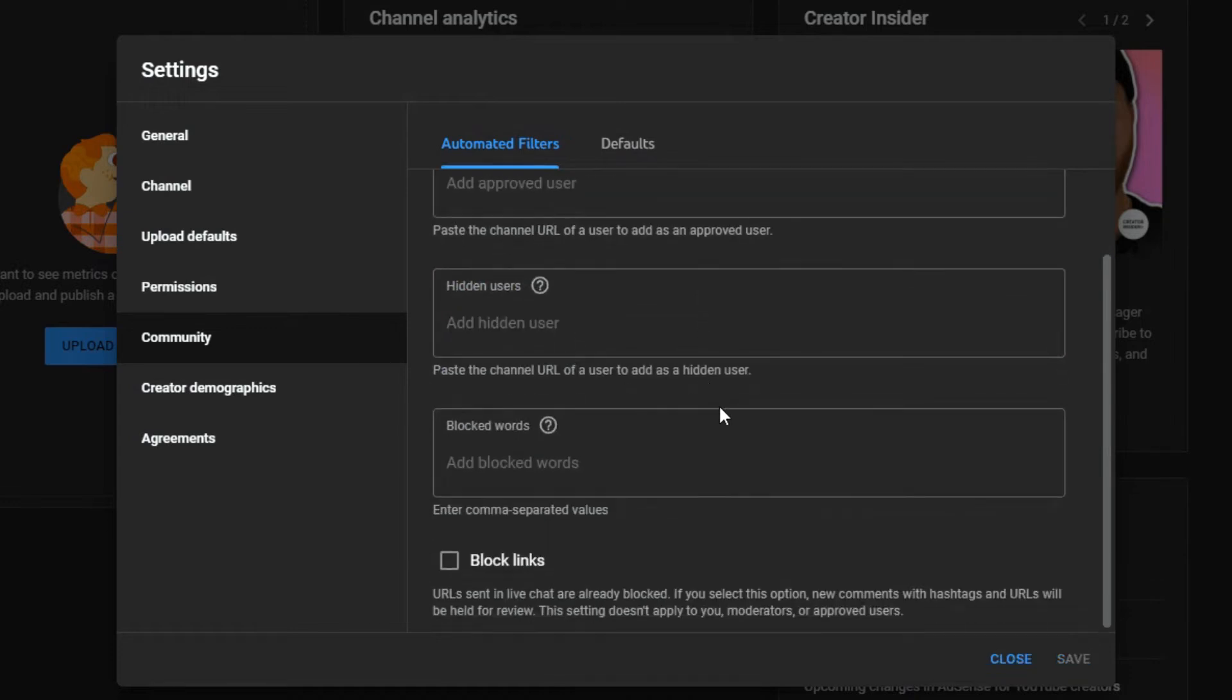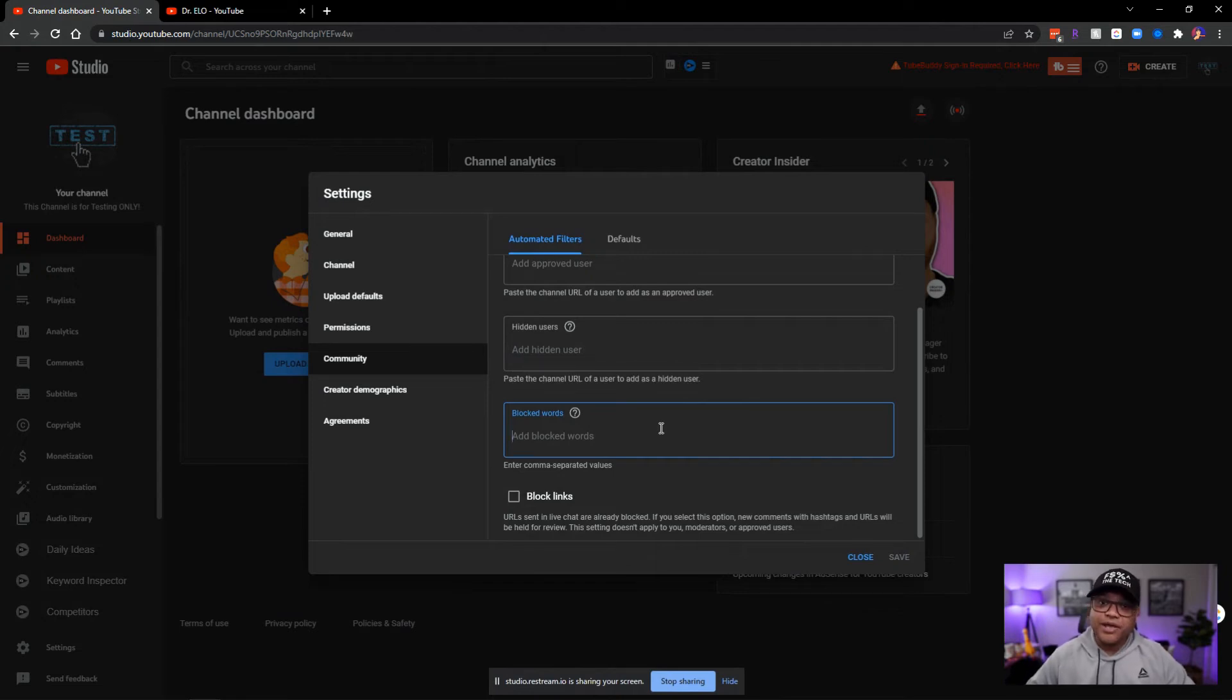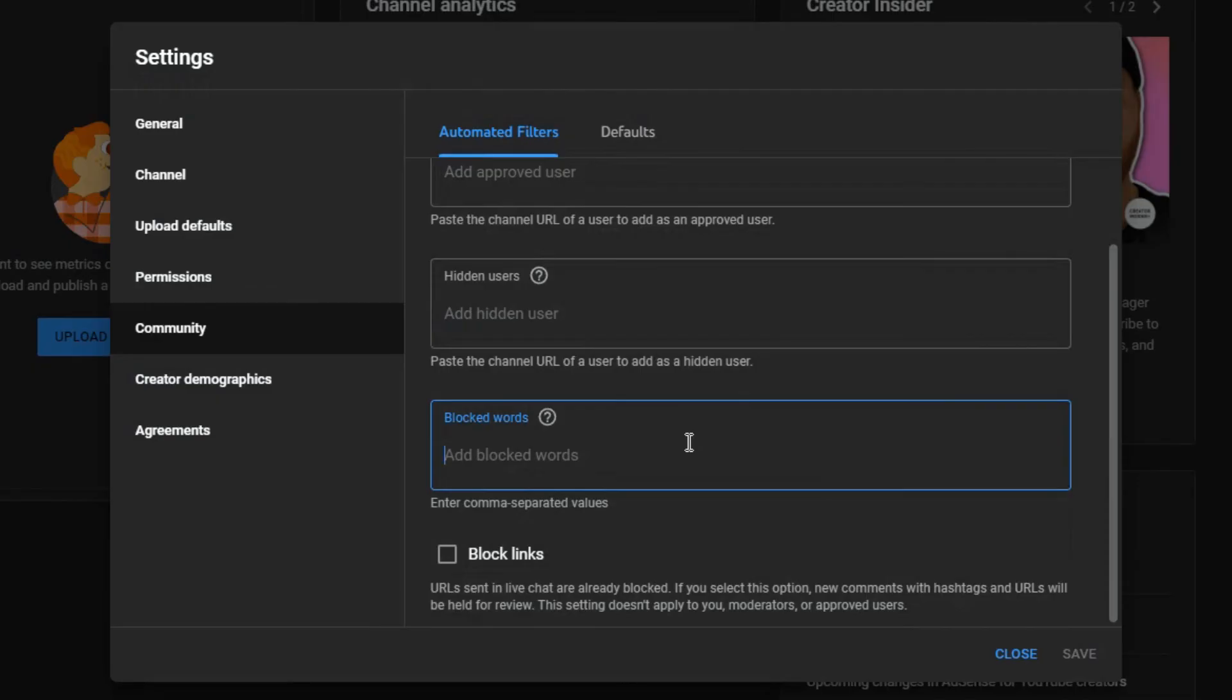And if you want to add blocked words, down in the description I have a full sheet of blocked words that I have acquired from different creators and throughout the years of doing YouTube. You can put it in here, just copy and paste it.